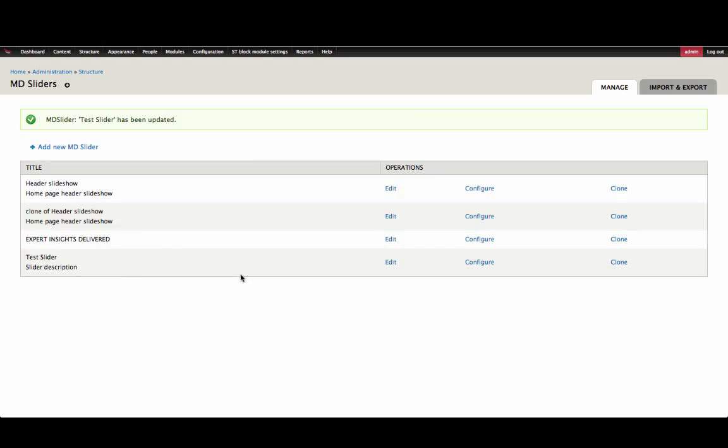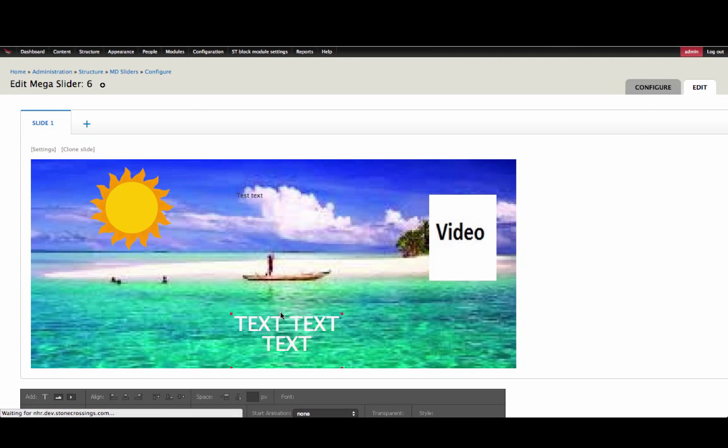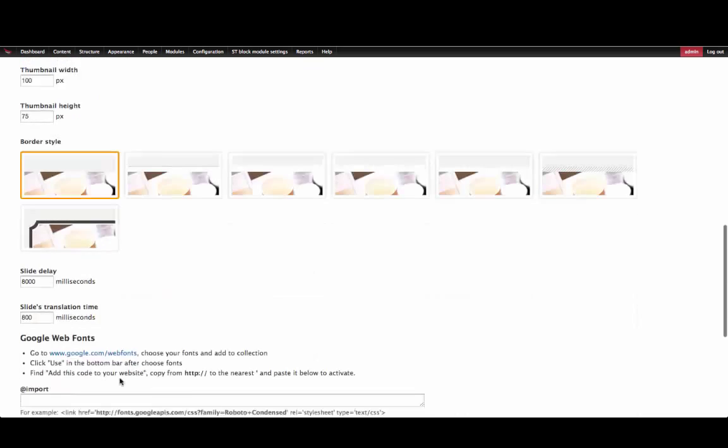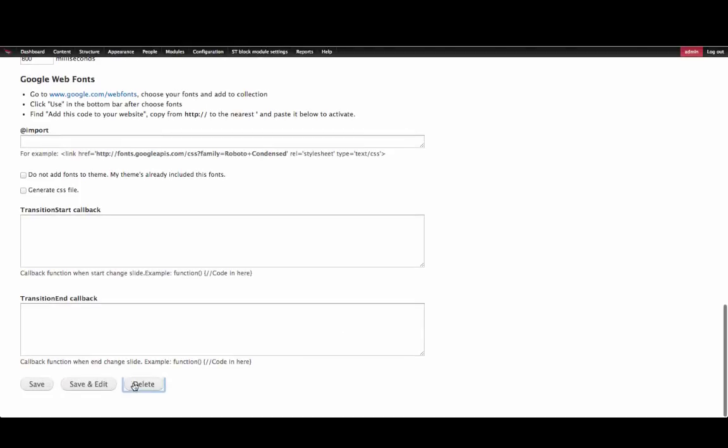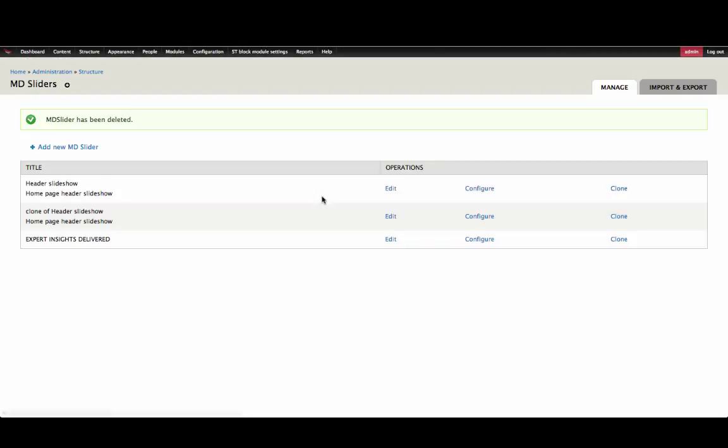To delete a slider, you can go back into the edit of the slider, go to the Configure tab, and click Delete. Now it is gone.